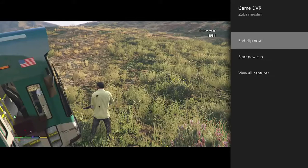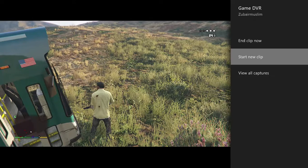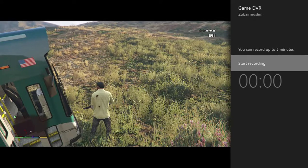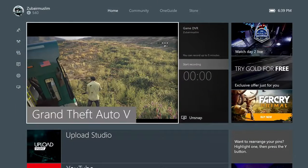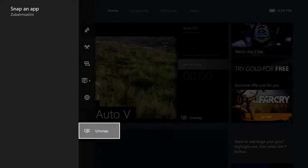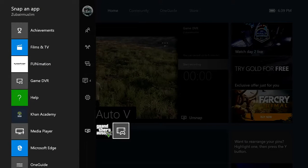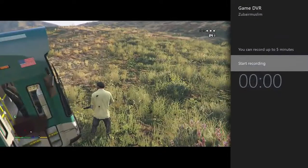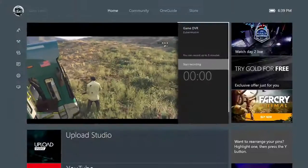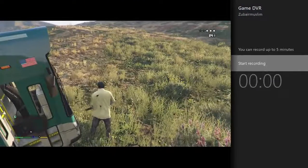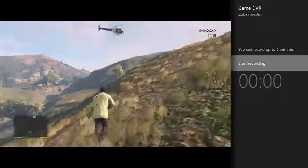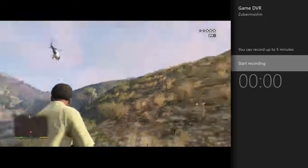I can't demonstrate it right now because I'm streaming using OBS. But normally you're going to click Start New Clip, then Start Recording. When you're done, you're going to unsnap it, go back, and click Stop Recording to finish your clip.